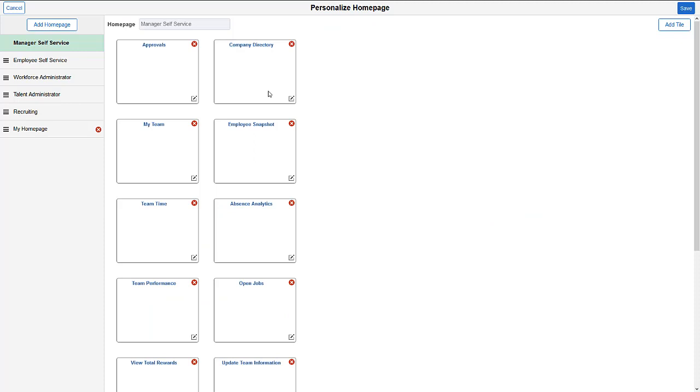From your homepages, you can add tiles, remove tiles, rearrange them, and copy or move them to other homepages. You can even create your own personal homepages that only you can use.